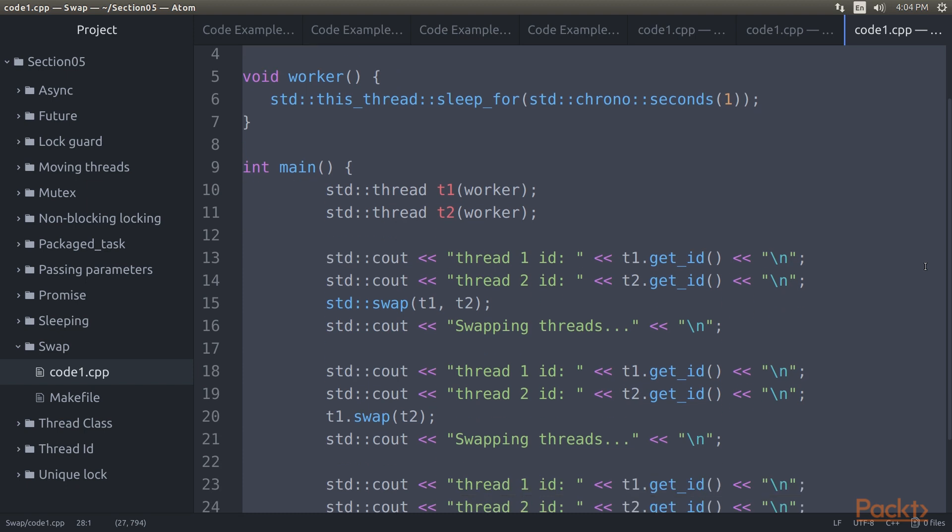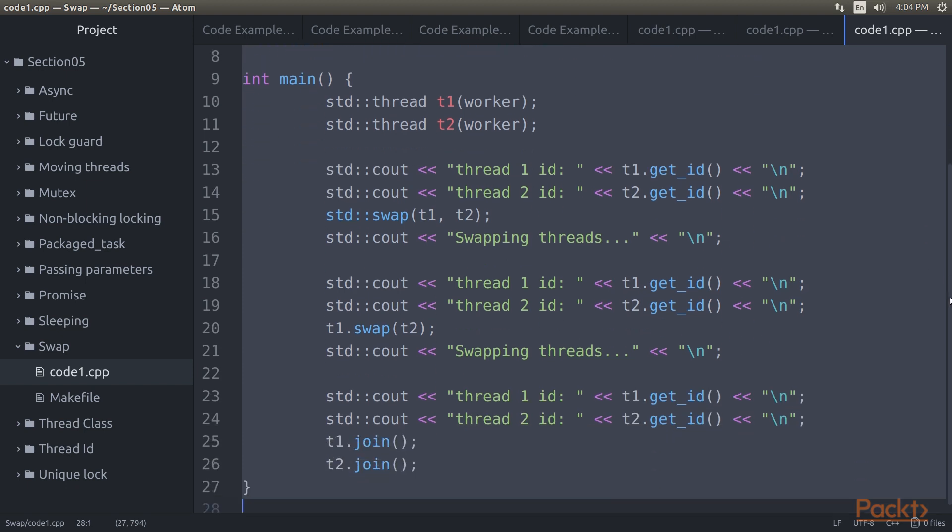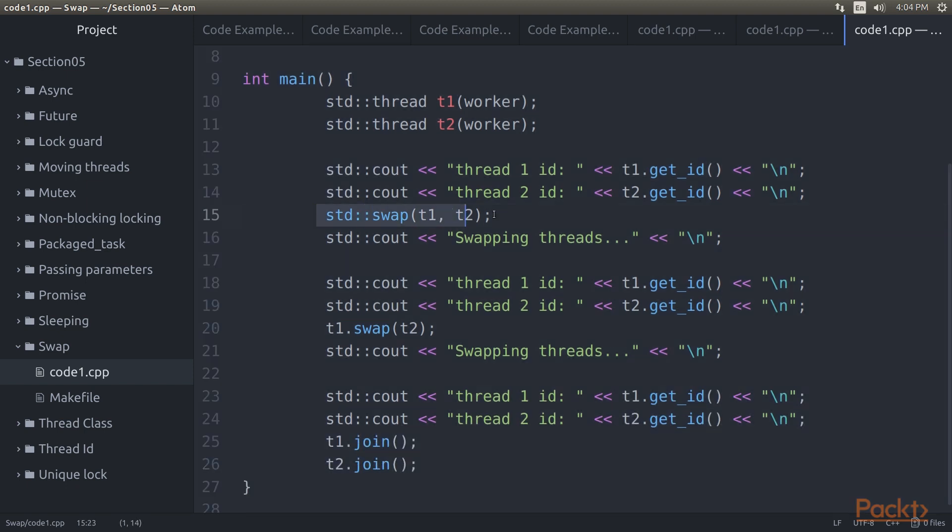Using swap, either as a standalone method or as a function of a thread instance, one can exchange the underlying thread handles of thread objects.